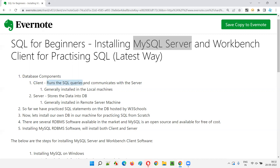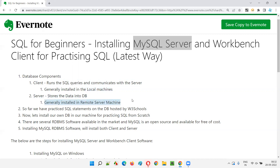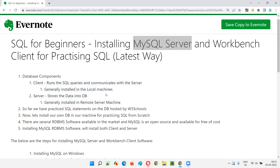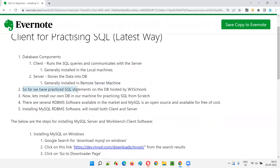From the Workbench client we can run SQL queries on the server. We generally install the Workbench client on our local machines while the server stores the data. In real time it's installed on a remote server machine, but for practice I'm going to install both MySQL Server and Workbench client on the same local machine.